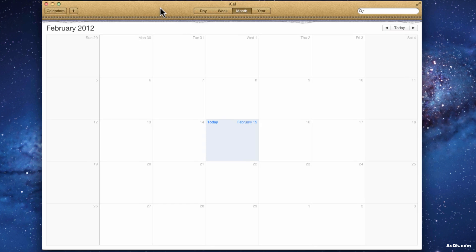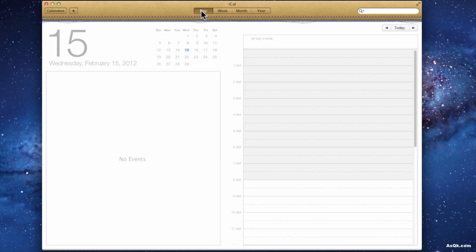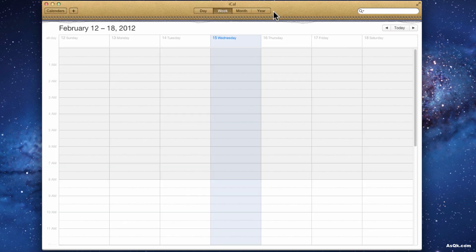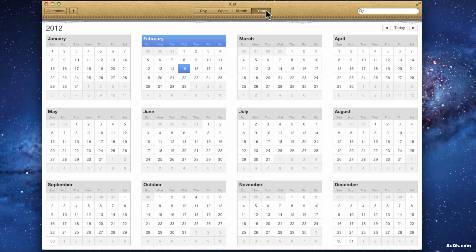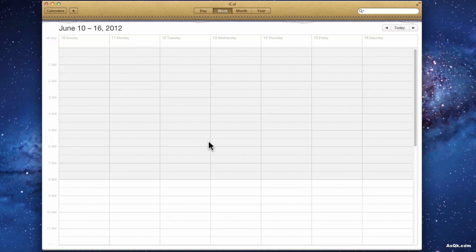You can view iCal by month, day, week, or year. If you ever want to go to a specific day, go ahead and just double click on it and it'll jump to that day.